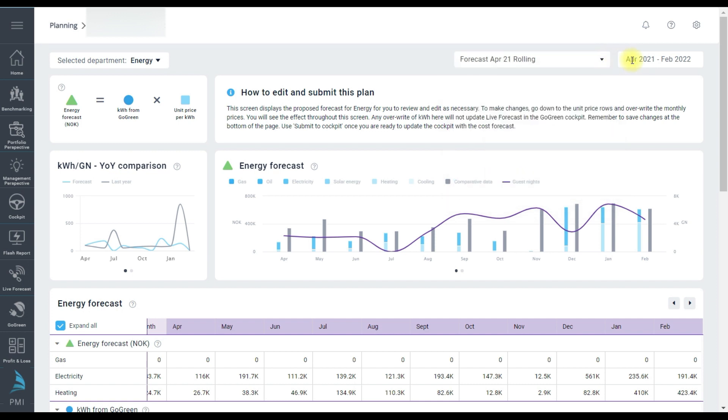For today I am head of maintenance department and responsible for energy. So that's the page we'll look at. At the top we show the main relationship or formula used in this page. So the energy forecast is equal to kilowatt hours of energy from Go Green multiplied by a price per kilowatt hour.